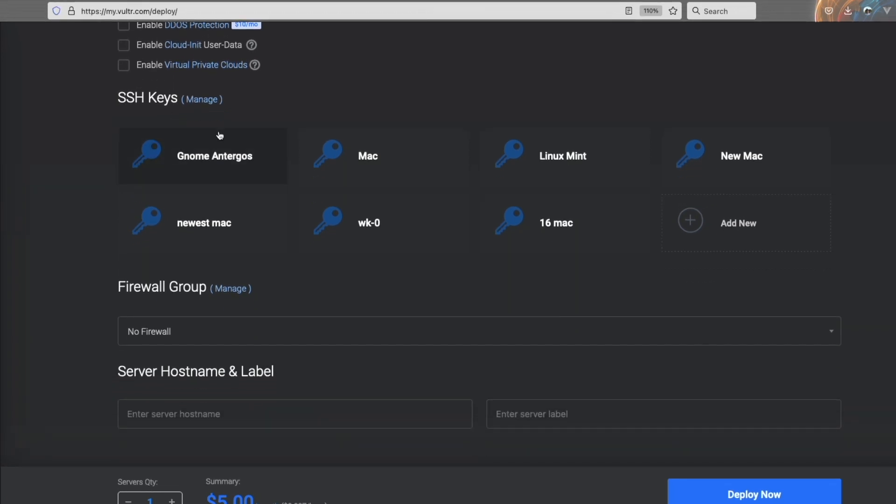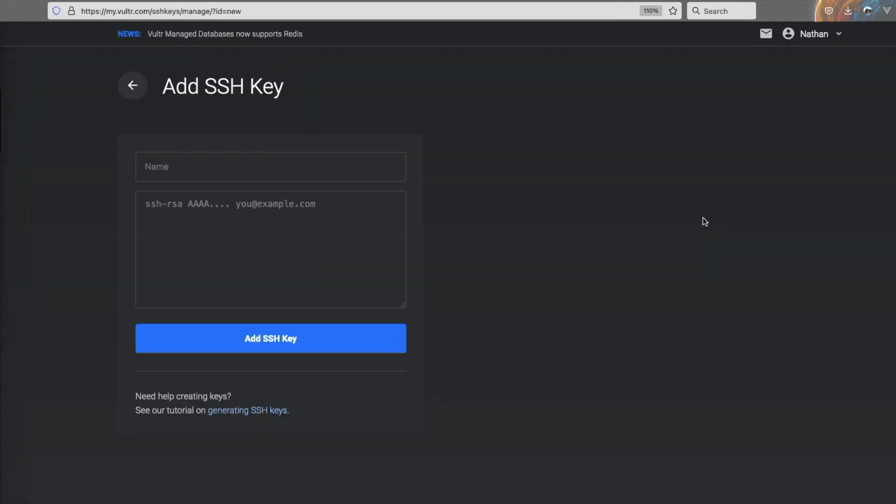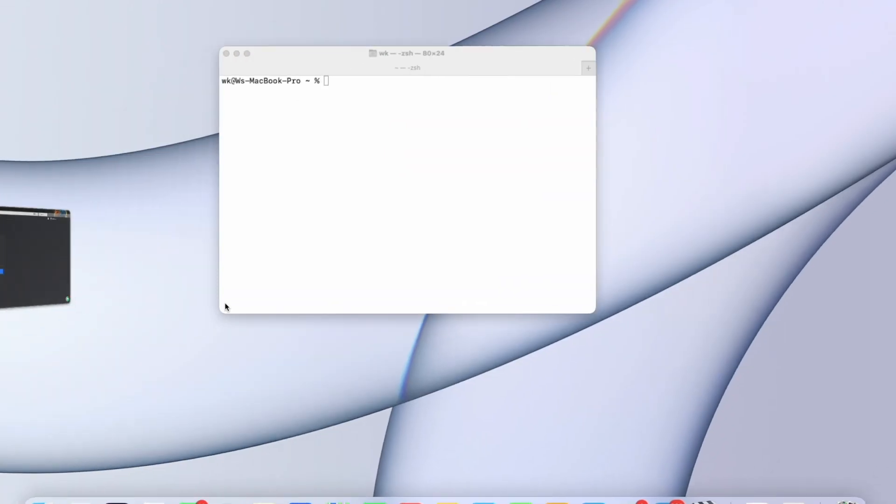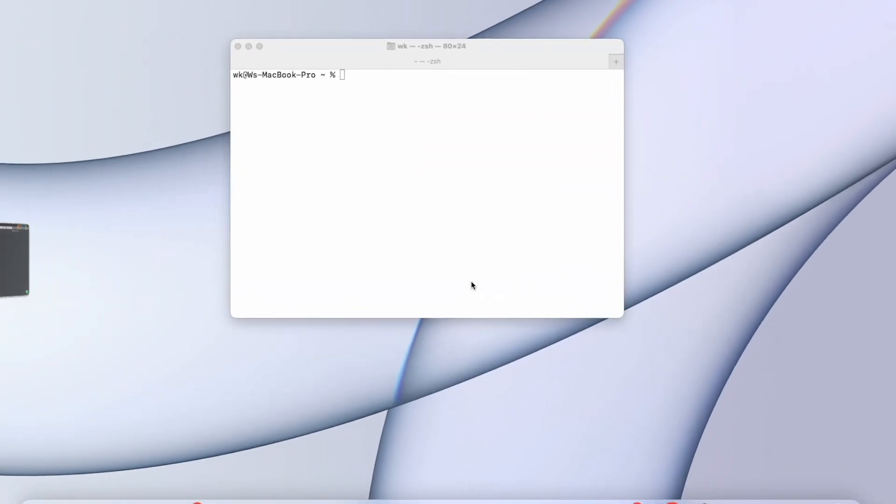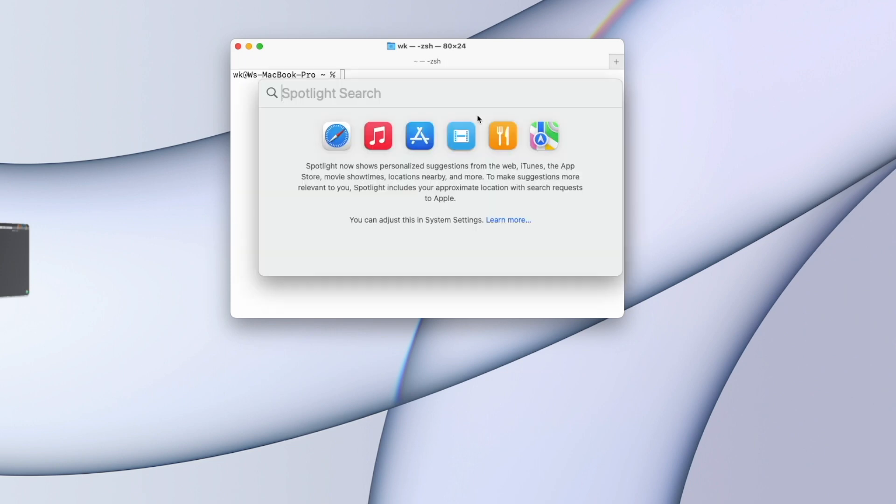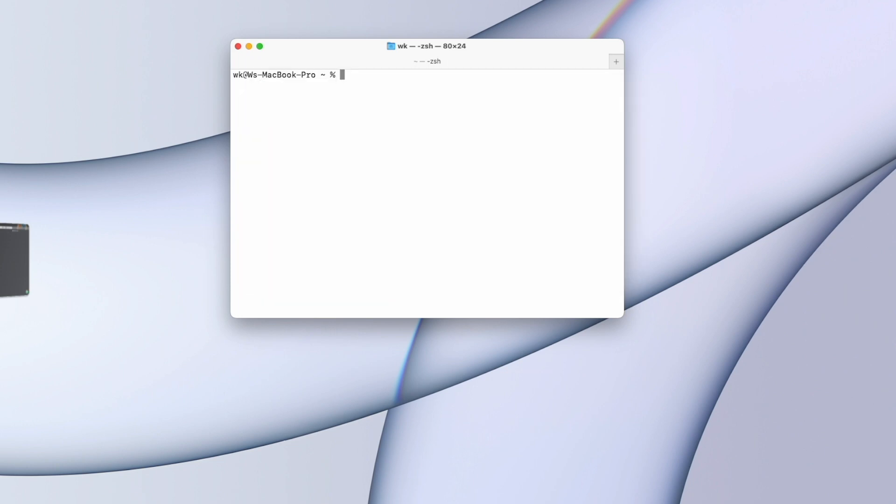As you can see, I have a ton of SSH keys here, and I'm going to add my latest one. Now to do this, if you're on a Mac, all you have to do is simply open up your terminal. If you've never opened a terminal, all you have to do is just type terminal in spotlight search, and it should be the first result.